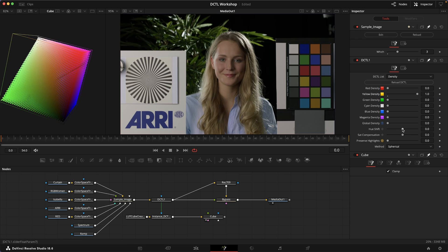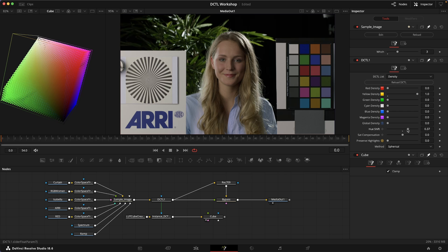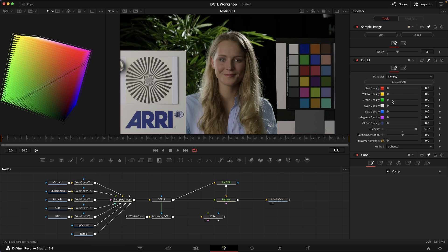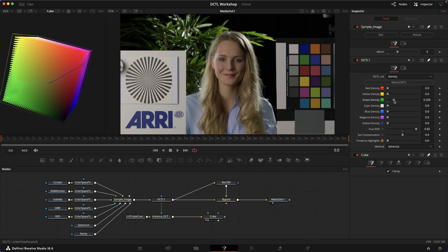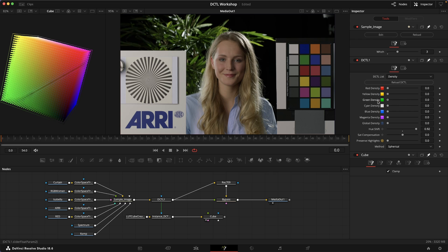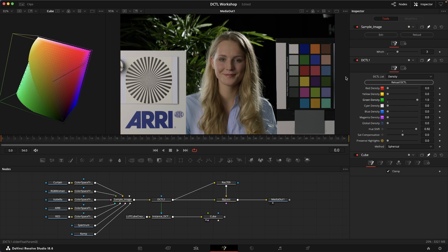What we can do is I've got this hue shift slider which sandwiches this adjustment in between two complementary hue shifts, and that allows us to target different hues. If I shift this to the right, now you can see we really get hold of this green patch here by increasing the green slider.